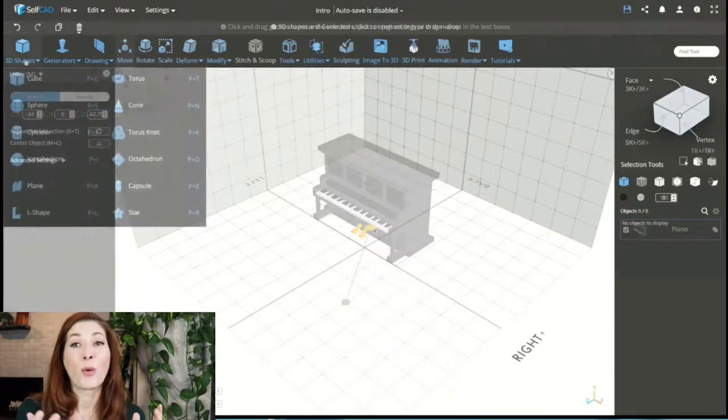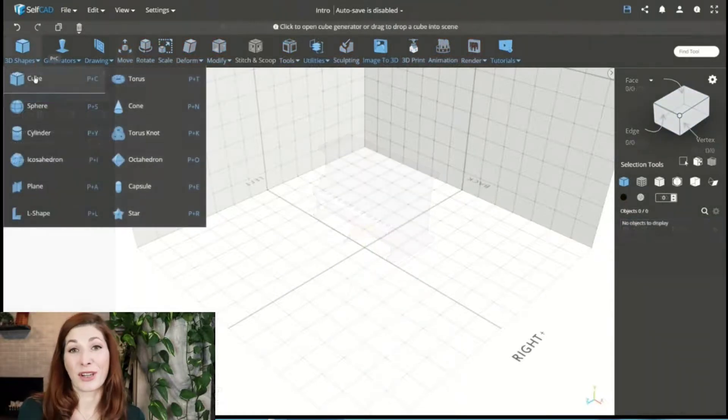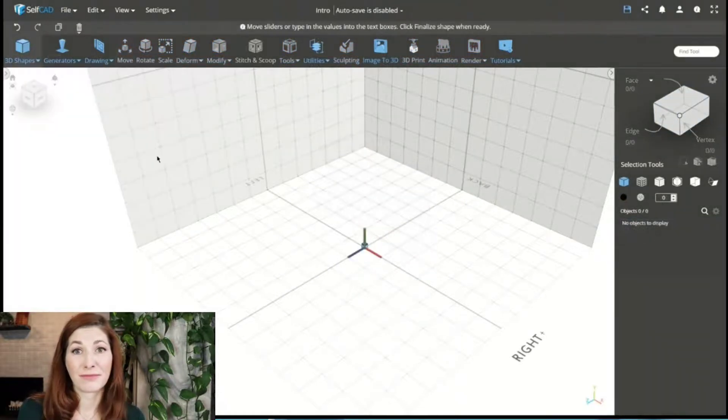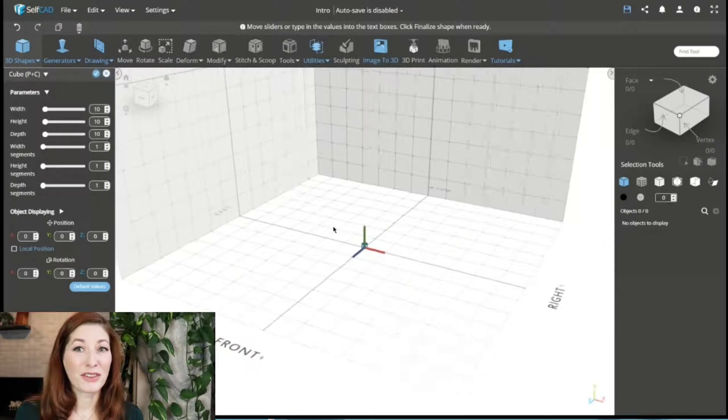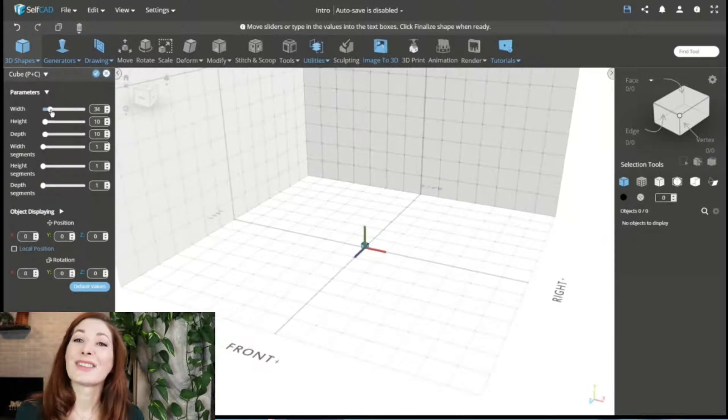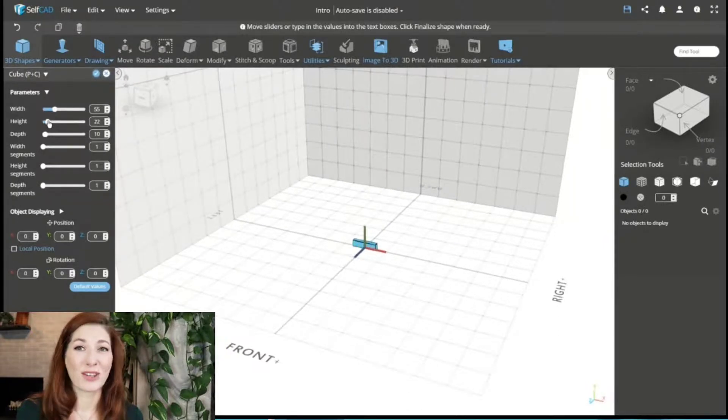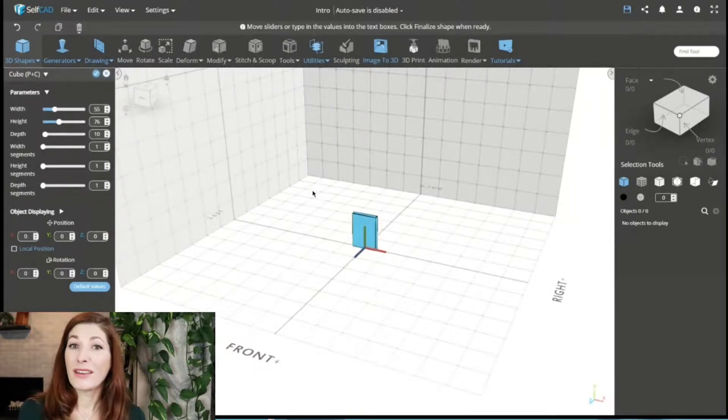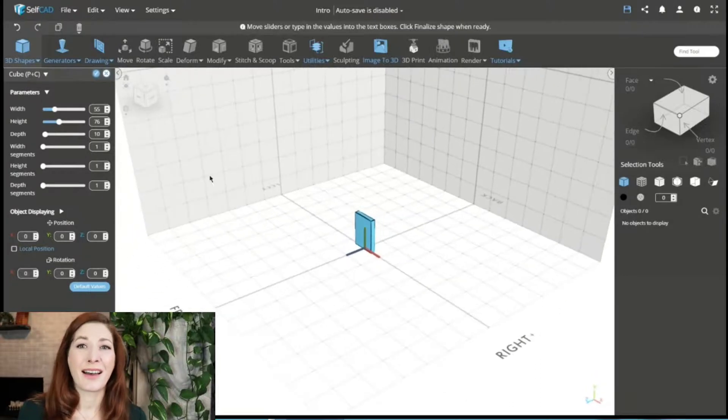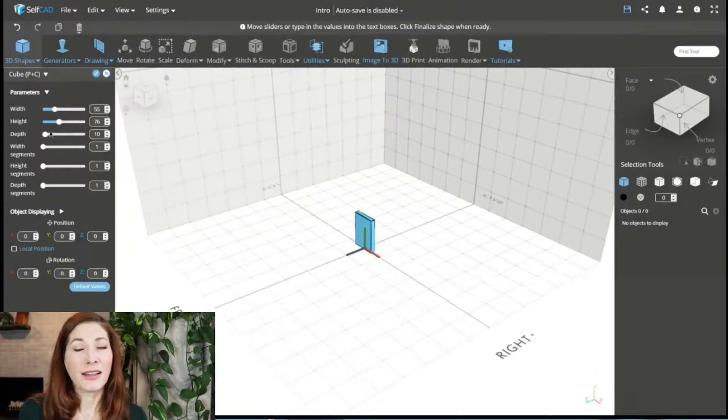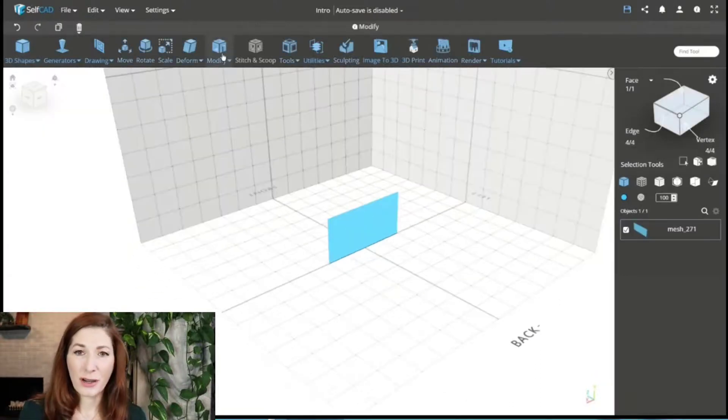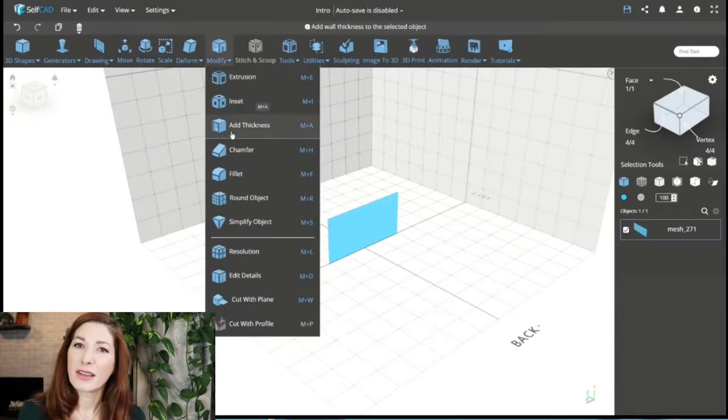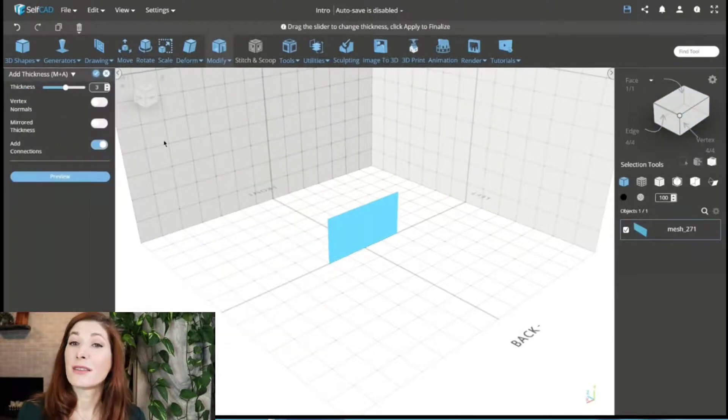So what makes an object 3D? A three-dimensional shape is defined as a solid object that has three dimensions: length, width, and height. Unlike two-dimensional shapes, three-dimensional shapes have thickness or depth.